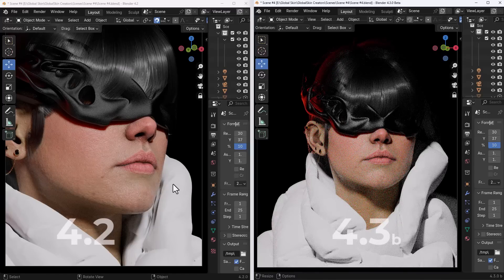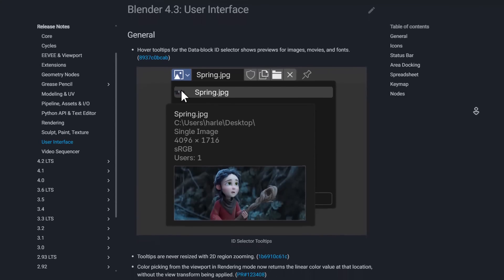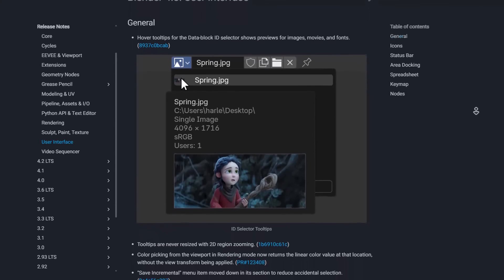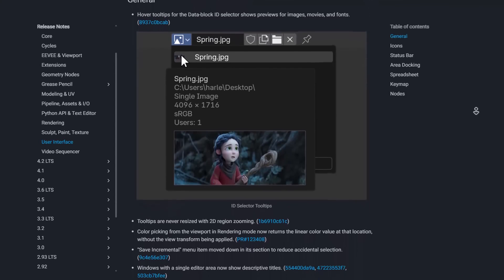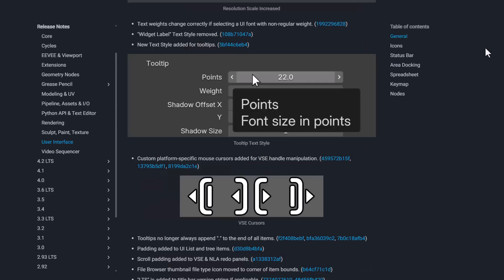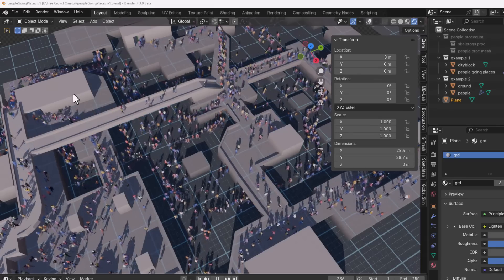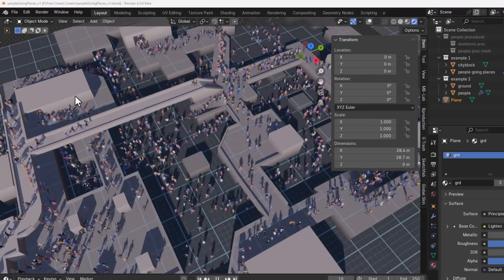Blender 4.3 also comes with interesting updates for tooltips. Tooltips for colors are cleaner, a new textile style has been added, and hovering over a data block now shows a preview of the image, video, or fonts that exist within that data block ID selector.